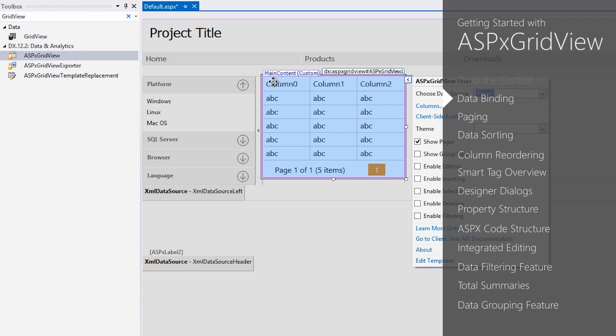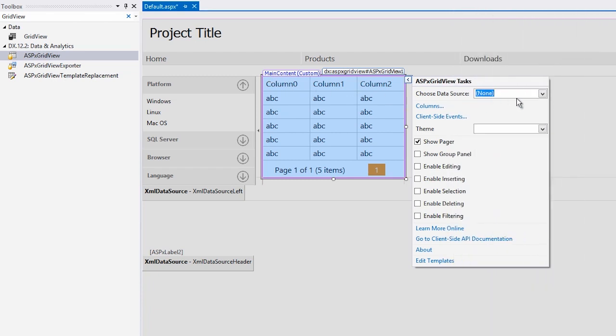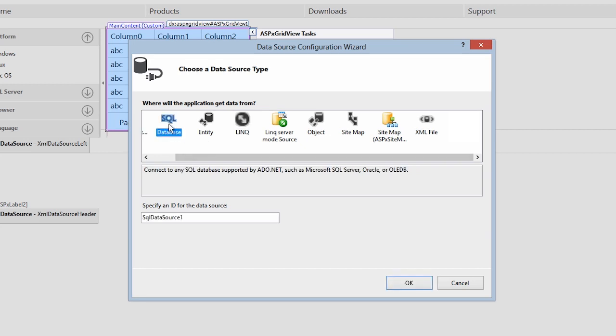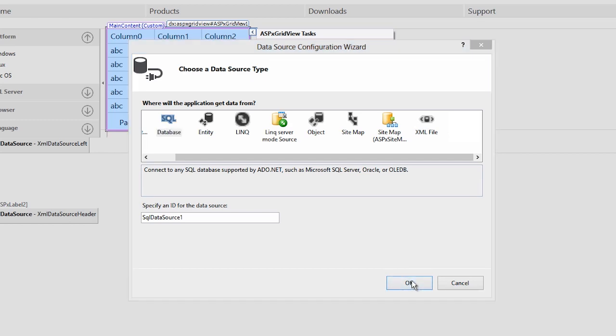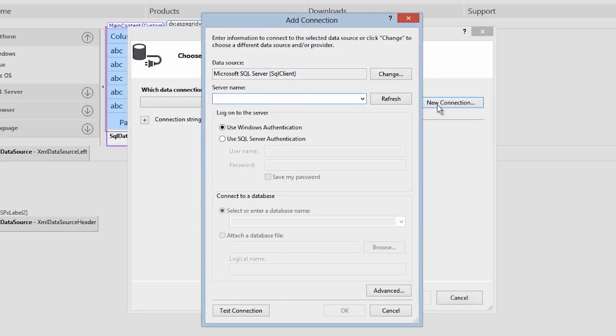Let's move on to the next step. To data bind it, click the GridView smart tag and choose the new data source option. You can data bind to any of the standard Microsoft data sources, DevExpress data sources, and anything that returns an IEnumerable interface. Select SQL data source and click OK. Let's create a new SQL connection.